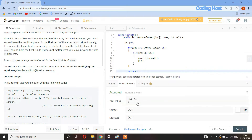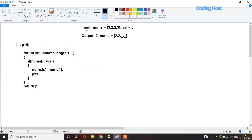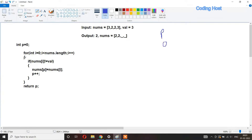Now let's run the program — you can see that it is working fine. Let's see how it works. In the input we have an array with four elements and we have to remove three. I have taken a variable p equal to zero, so initially p is zero.